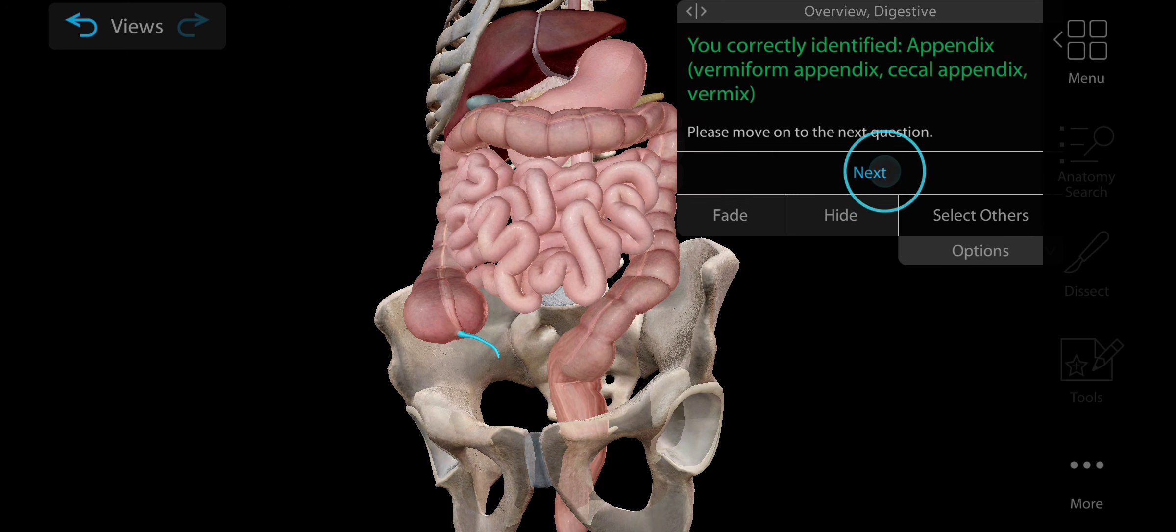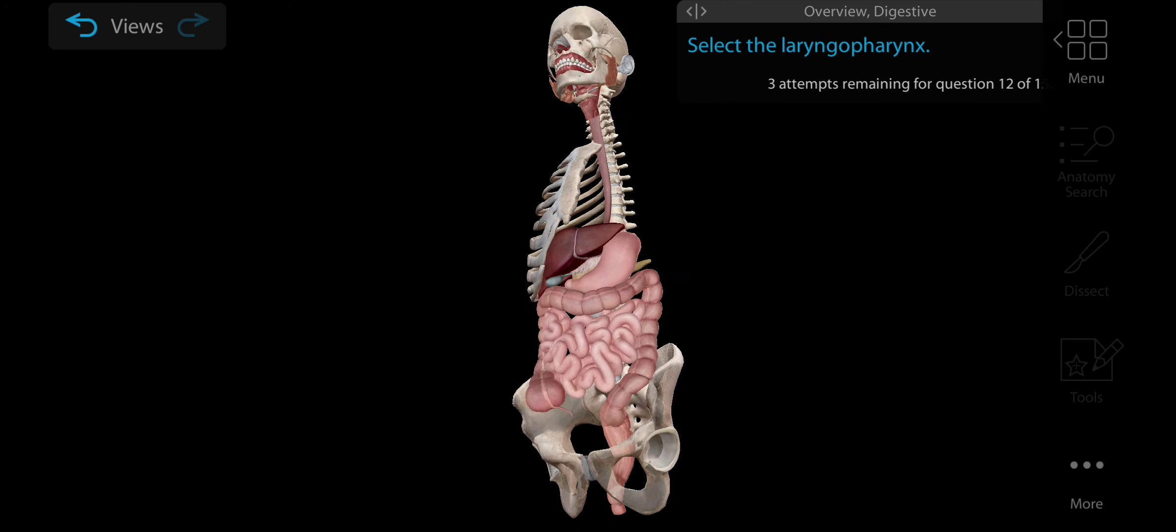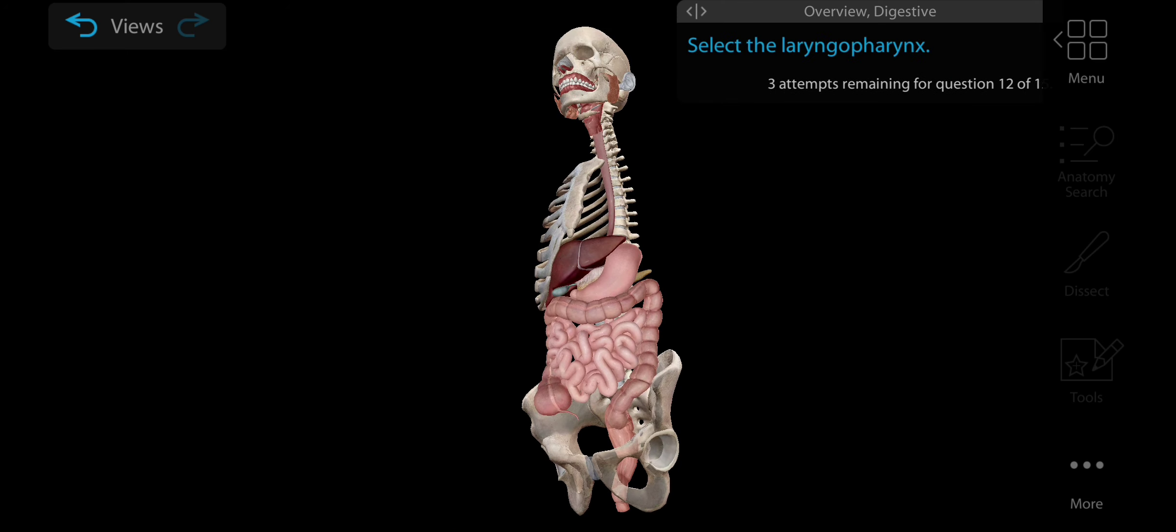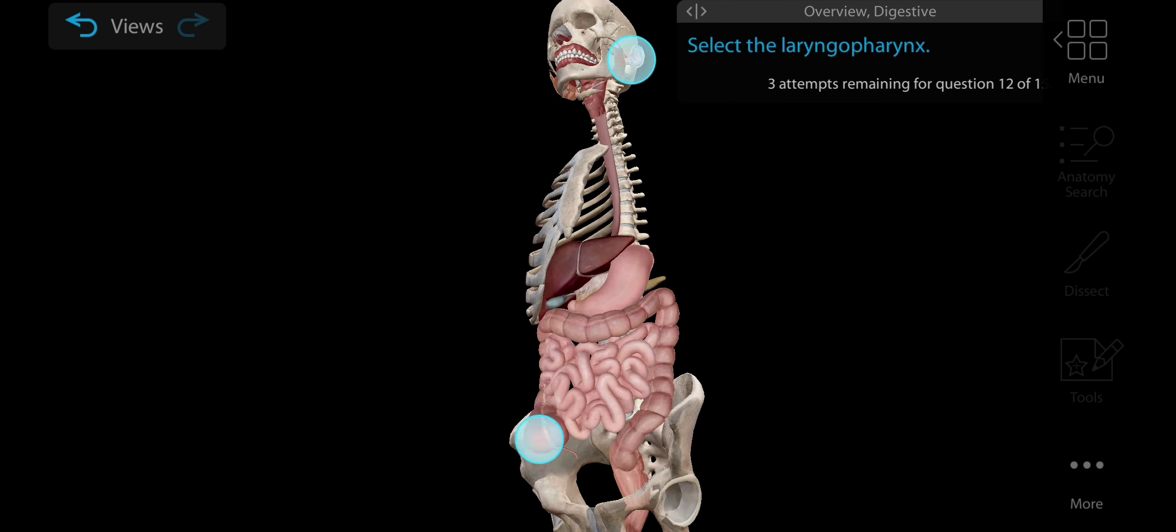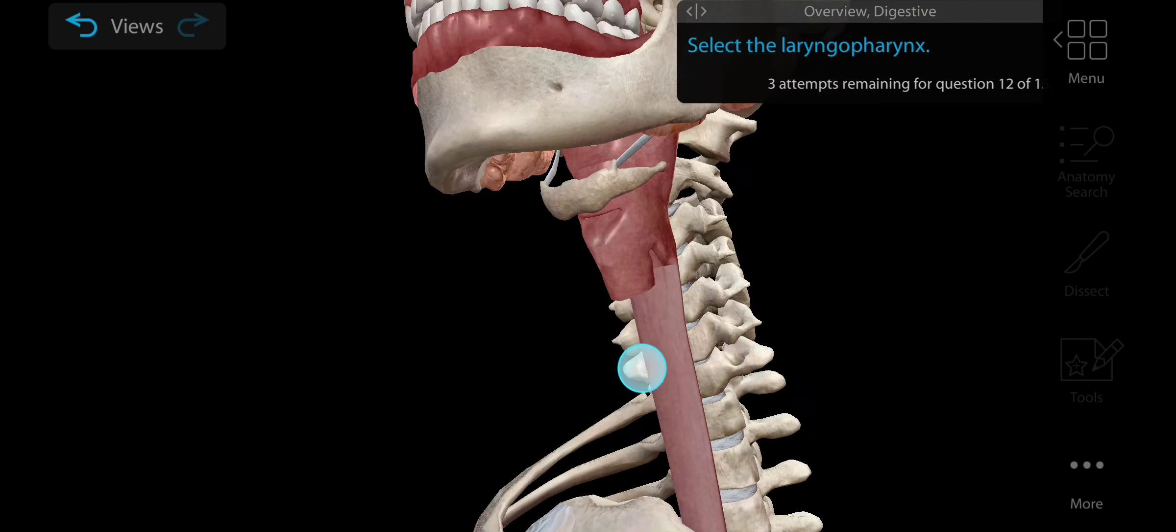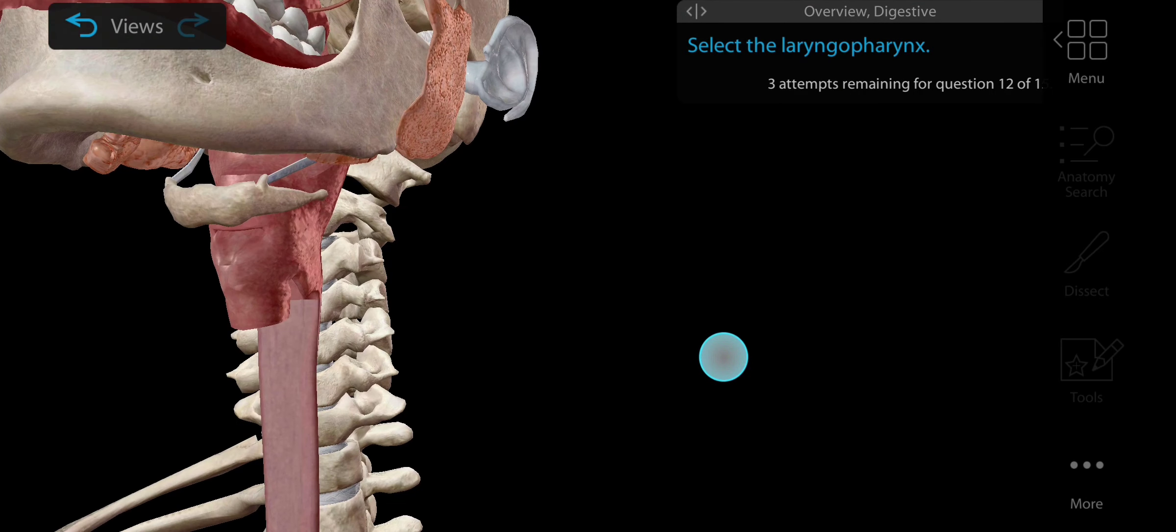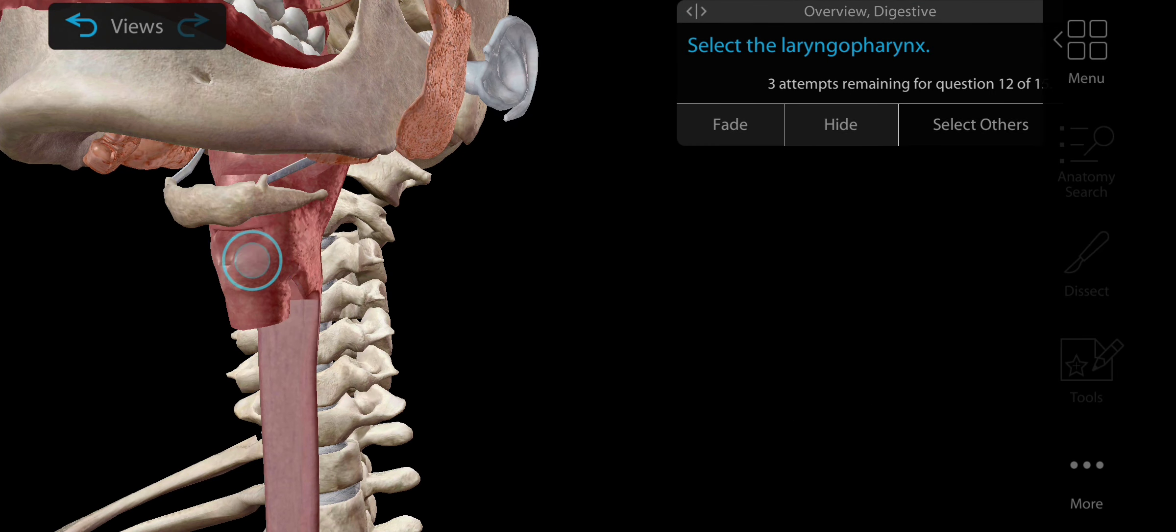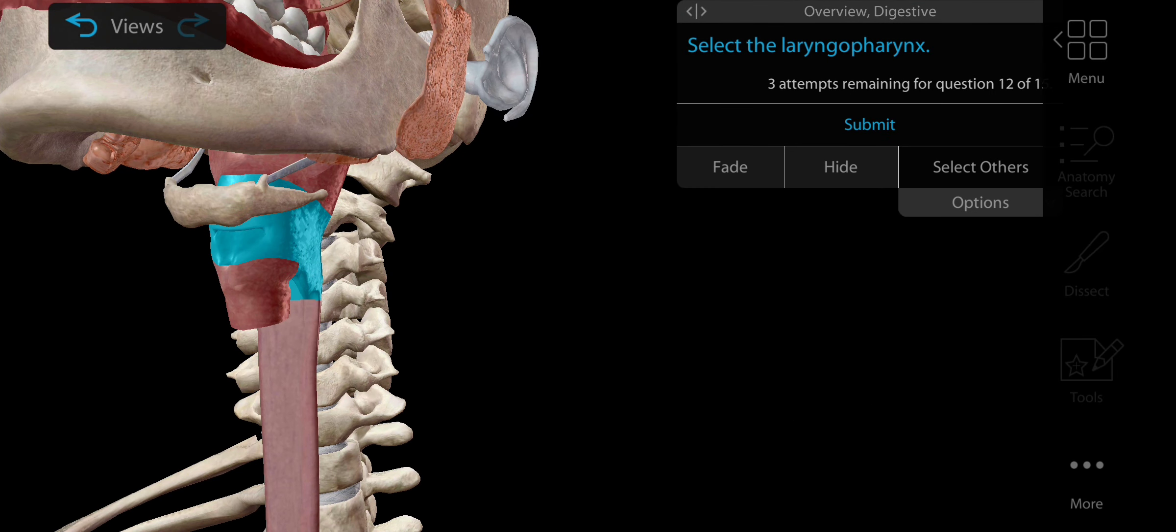Now select appendix. Appendix is one of the vestigial organs of the human body. Appendix is a vermiform-like projection, a narrow finger-shaped projection from the colon. Appendicitis is the common infection that affects the appendix.